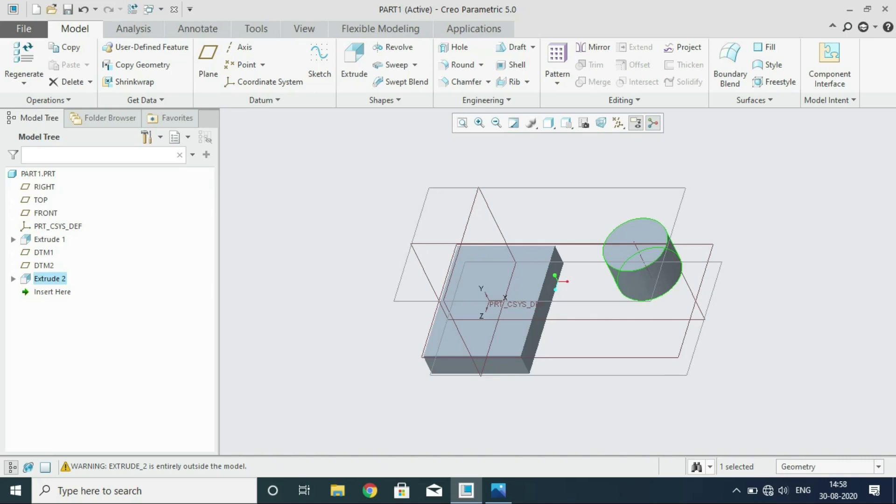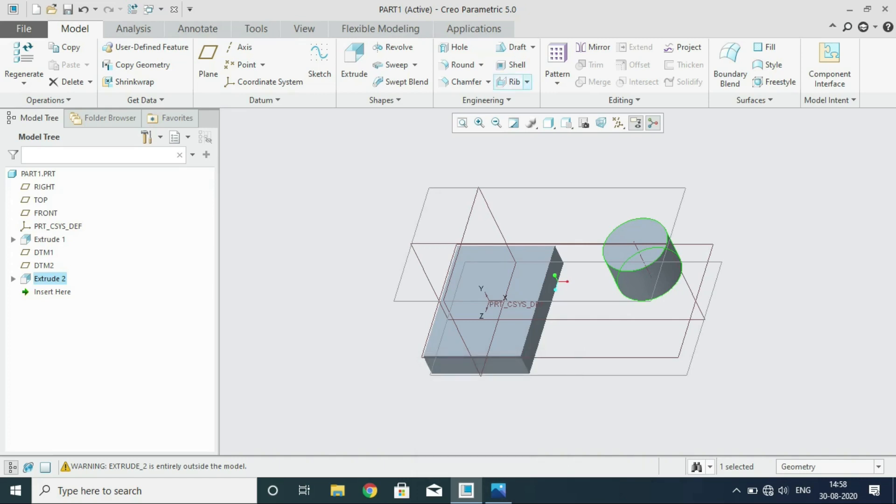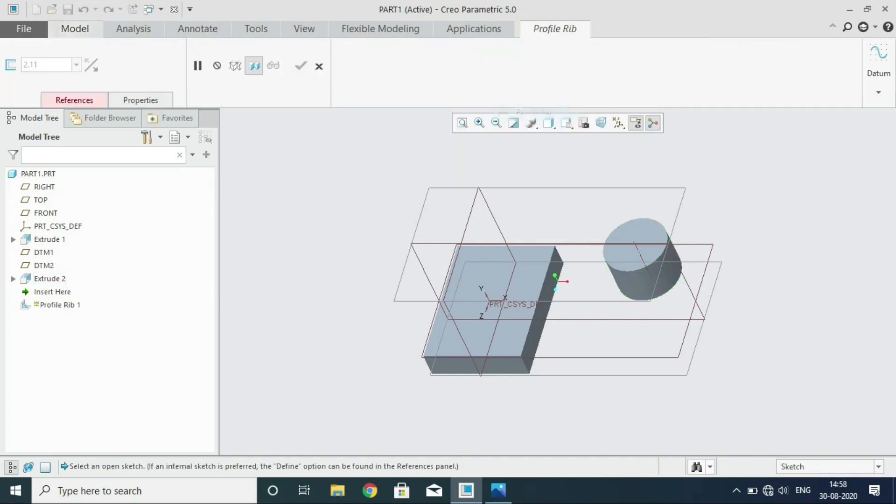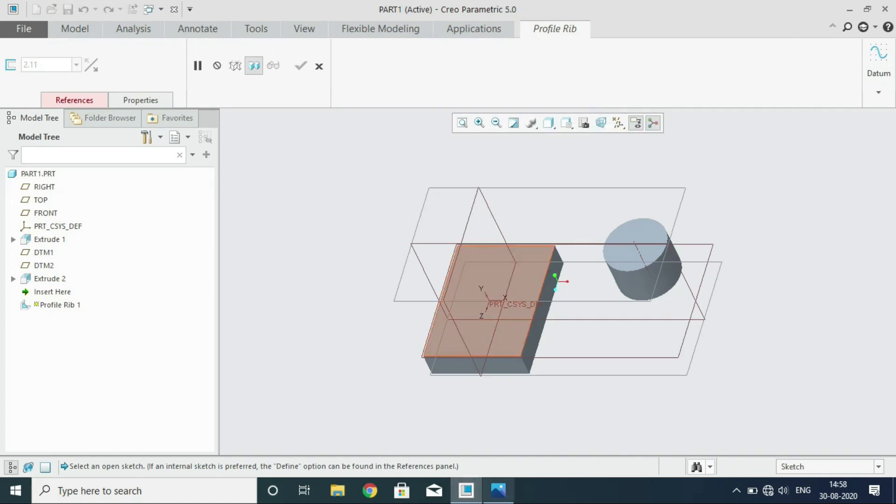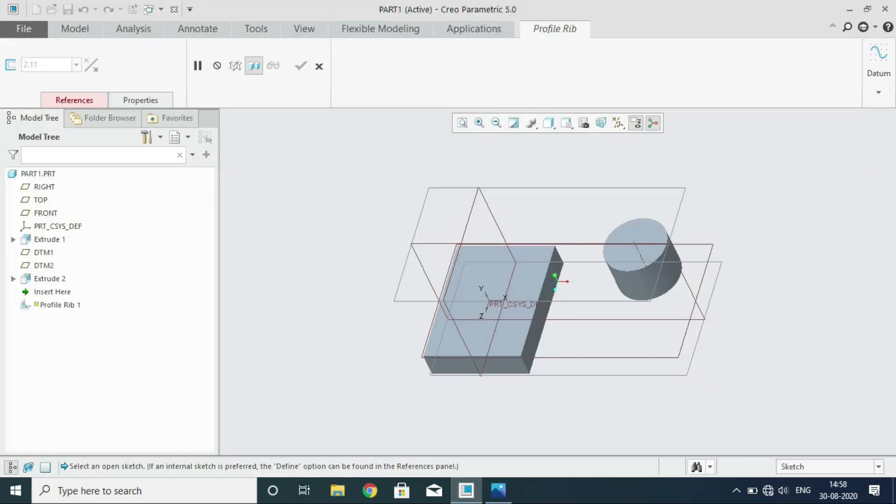Next we have to create the stiffener. For that we are going to use a command called rib. So straight away we will go to rib command. There are two options. One is trajectory and then another one is profile. Select profile. And then start creating your profile. You can see it in the model. It should start here. It should go up to this point. And then it should be connected at the bottom. So here also we need some datum features for this 36 mm distance. So let me show you how to draw.